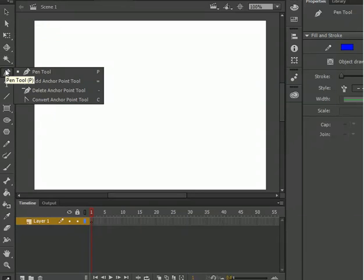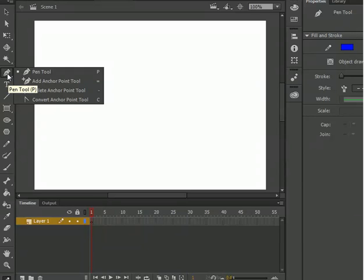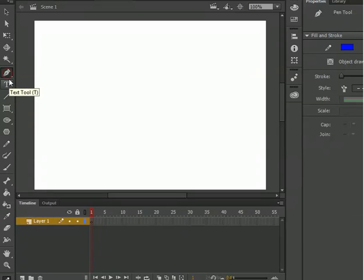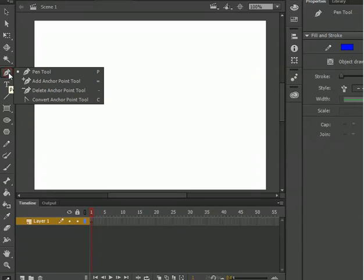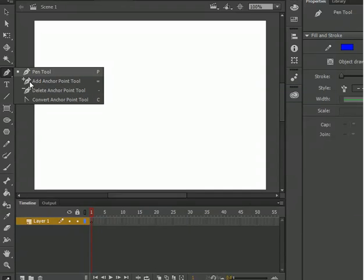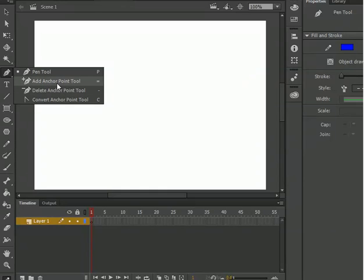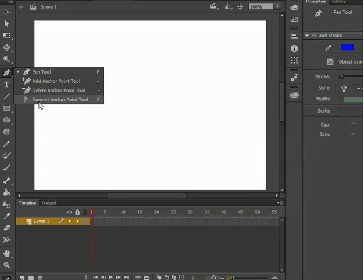The first step is, first you need to come in the toolbox of Adobe Animate and click on pen. When you click, hold down click and it will bring three more menus or tools for you. The first is pen tool, second is add anchor point tool, third is delete anchor point tool and the fourth is convert anchor point tool.